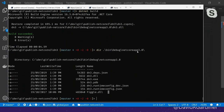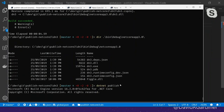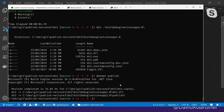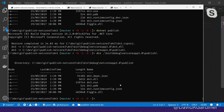If we then still do dotnet publish, it'll create a publish subdirectory and it's pretty similar - the only difference there is it doesn't have that dev.json file.